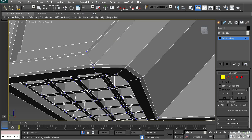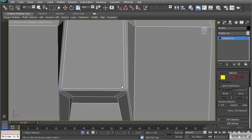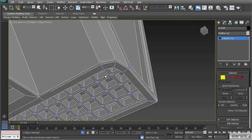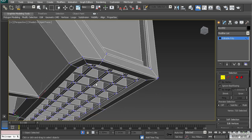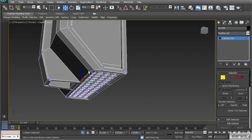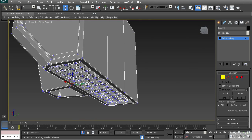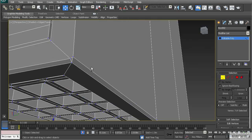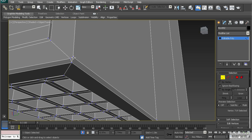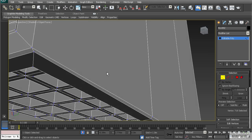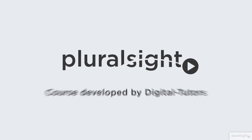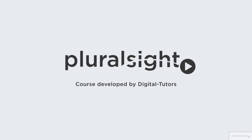This is a non-smoothing method — we're not worried about ngons. We are placing polygons exactly where we want them without relying on smoothing. When we get into smoothing methods, we'll need to worry more about ngons and how they affect workflow — we'll cover that next.